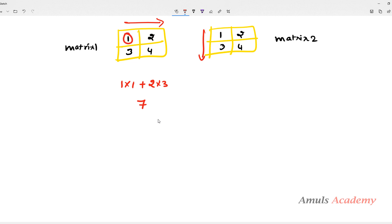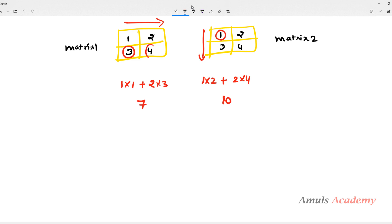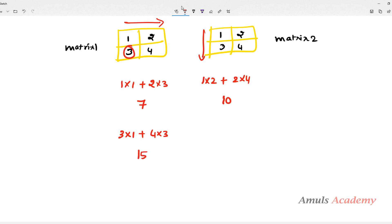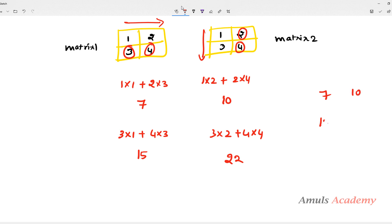Next we multiply 1×2 plus 2×4: 1×2 is 2, 2×4 is 8, total 10. Then 3×1 plus 4×3: 3×1 is 3, 4×3 is 12, 12+3 is 15. Finally 3×2 plus 4×4: 3×2 is 6, 4×4 is 16, 16+6 is 22. So our result matrix is [7, 10, 15, 22].